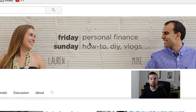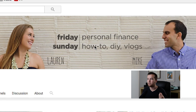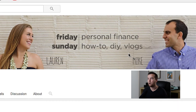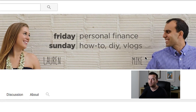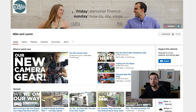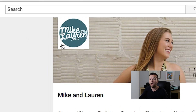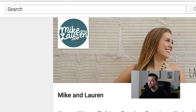On Sundays they do how-to and DIY vlog videos. For them, they have a nice picture of them in their channel art. And then for their icon, they have their logo, which is actually their website URL — mikeandlauren.com. So people know whenever they see your profile pic, it's mikeandlauren.com.